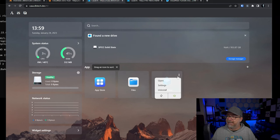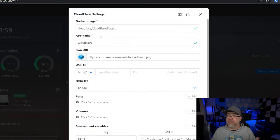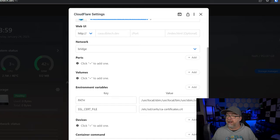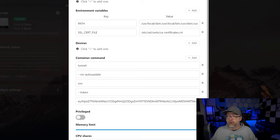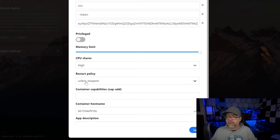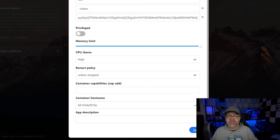Let's take a look at what that container should actually look like. If we come into the settings, we've got our Docker image, app name, and icon URL. Down here we've got some environment variables for a path, an SSL cert file, and locations for those. The other methods we tried to deploy the agent on our system didn't provide any of this. Under container command, there wasn't any of the tunnel, no-autoupdate, run, token settings — none of that was there. The working deployment also set CPU shares, a restart policy, and a hostname automatically.